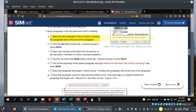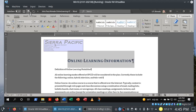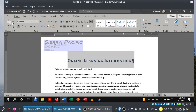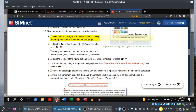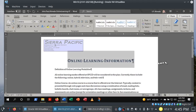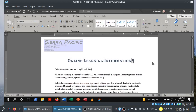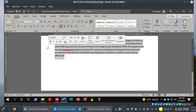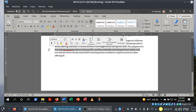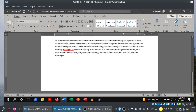Step seven: select the last paragraph in the document, including the paragraph mark at the end. I'm going to use Control+End to get there, then select the paragraph. Double-clicking selects a word; triple-clicking selects the entire paragraph. So we have the entire paragraph selected.